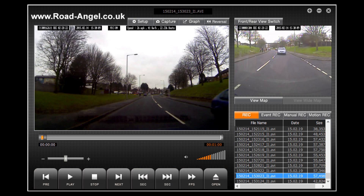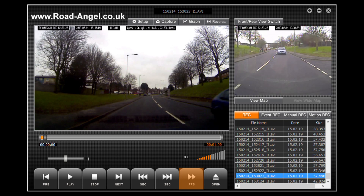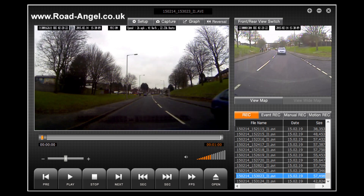And that brings us back to the buttons. The first button with 'pre' written on it will take you to the previous file to the one you are currently viewing. The play button will start your footage playing and will change to a pause button when clicked. The stop button will stop your playback. The next button will move you on to the next minute of footage. The sec button with the arrows pointing to the left will take you to your previous second of footage, and the sec button with the arrow pointing to the right will take you to your next second of footage. The FPS button will play your footage frame by frame. The open button will allow you to navigate to other files on your computer that you have previously recorded and wish to view again in the Road Angel Halo software.